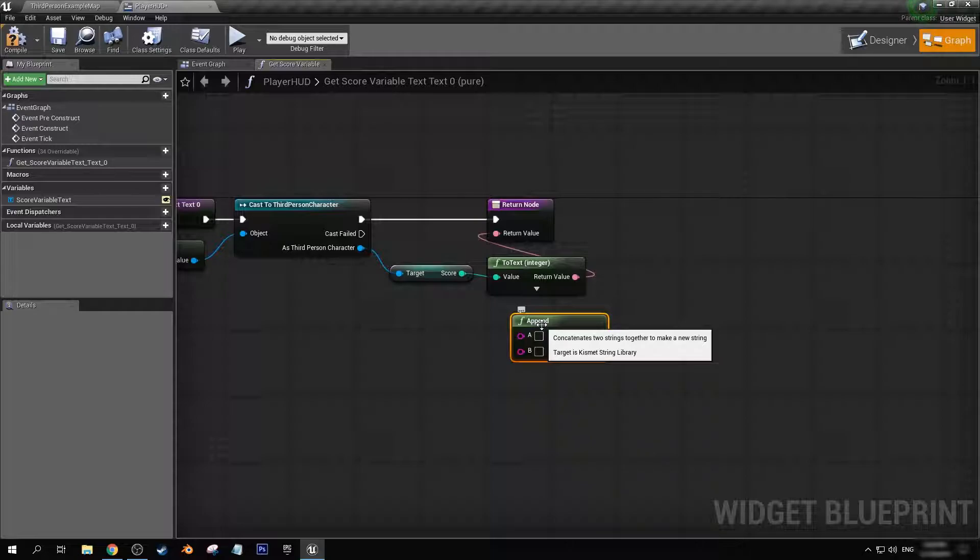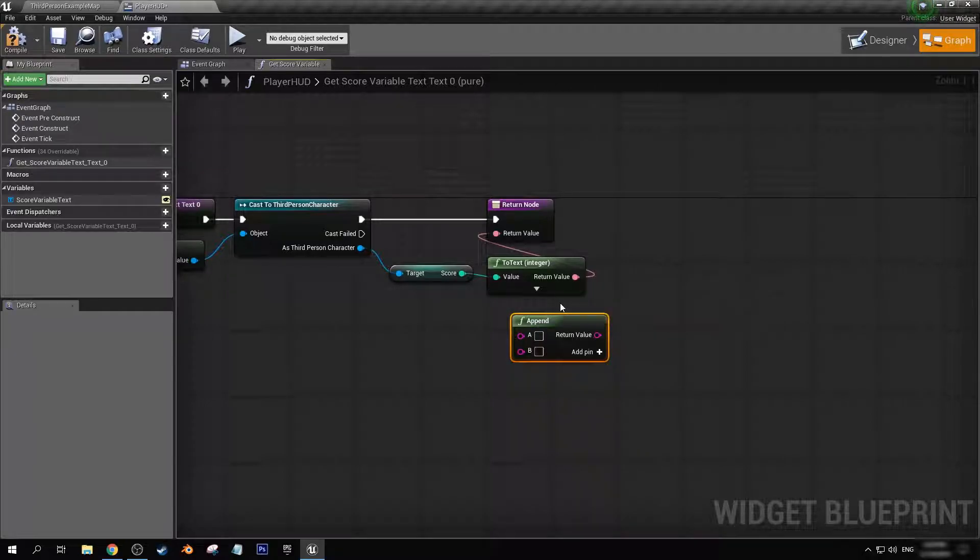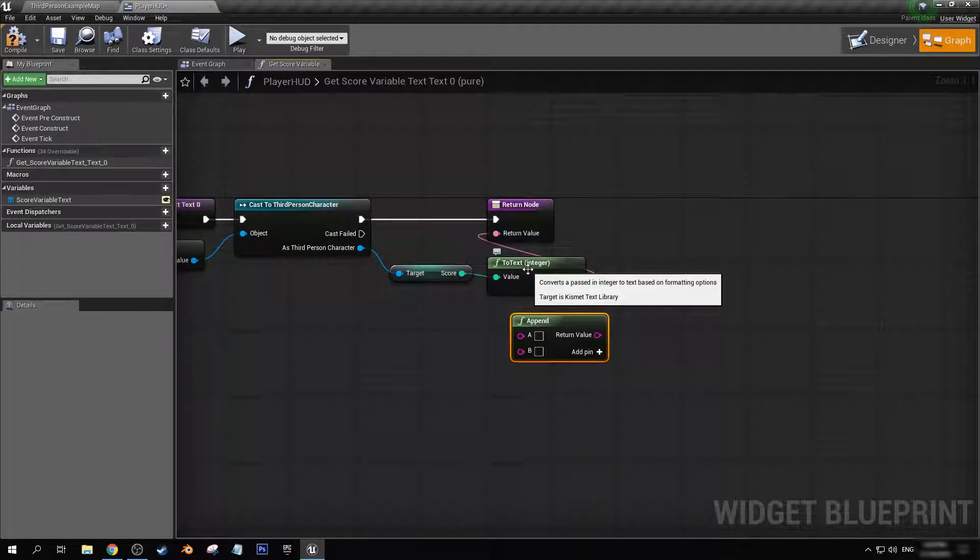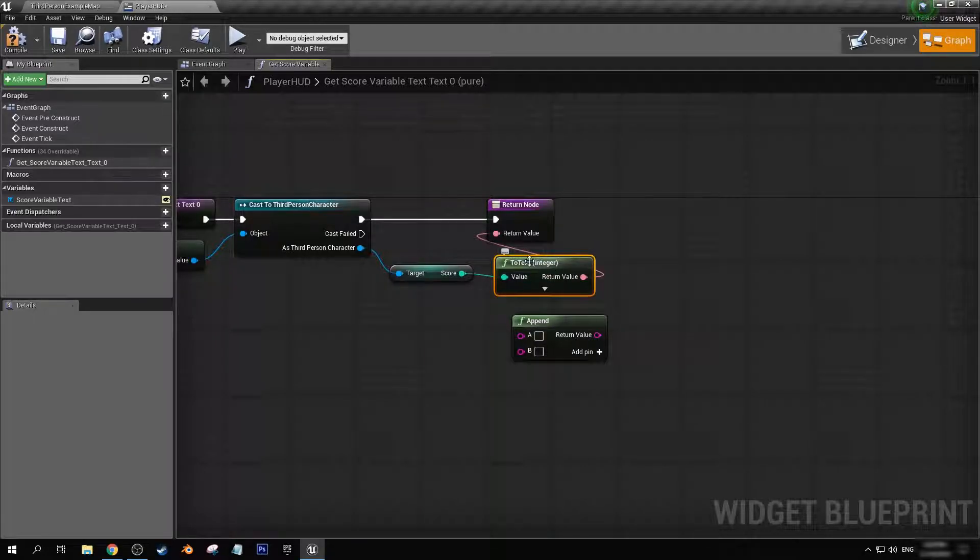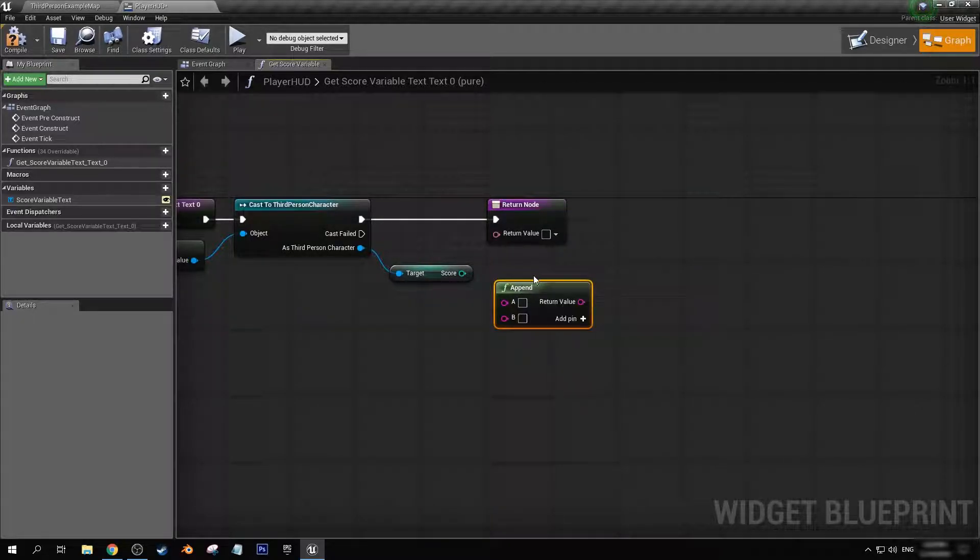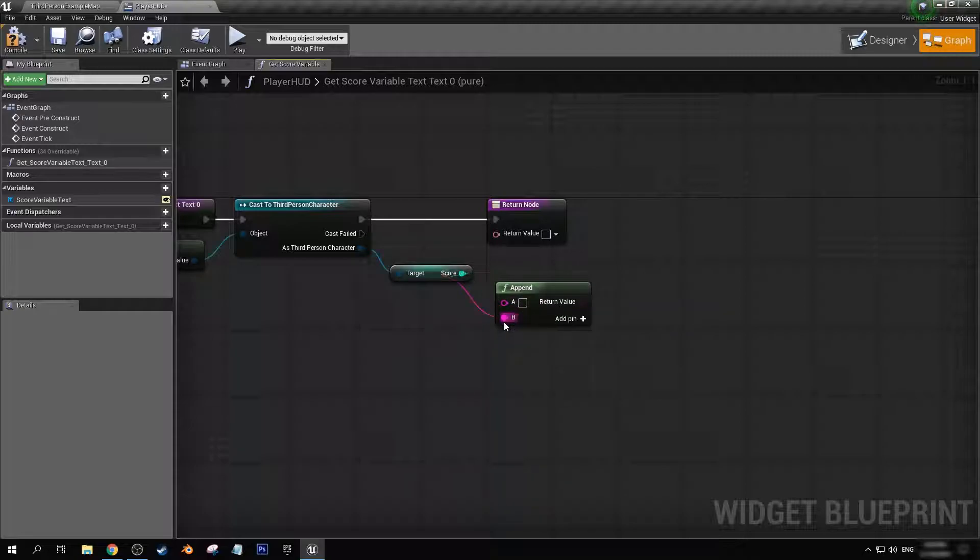Well, that's where append comes in. Now append is under the string node - it takes two strings together to make a new string. So what we're going to do, let's get rid of this and connect our score to B.